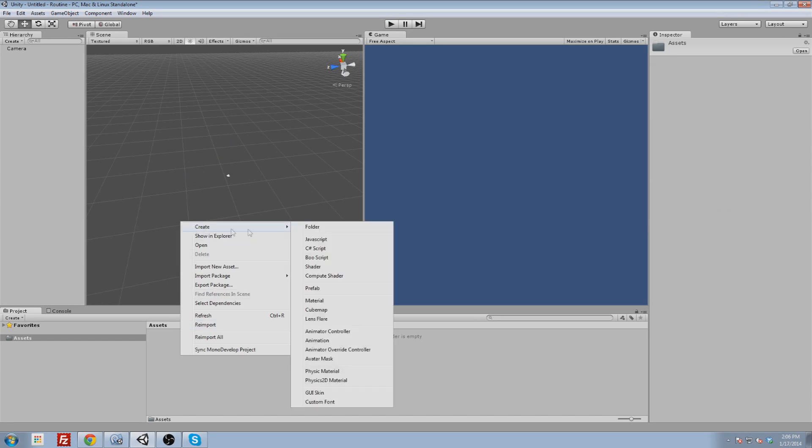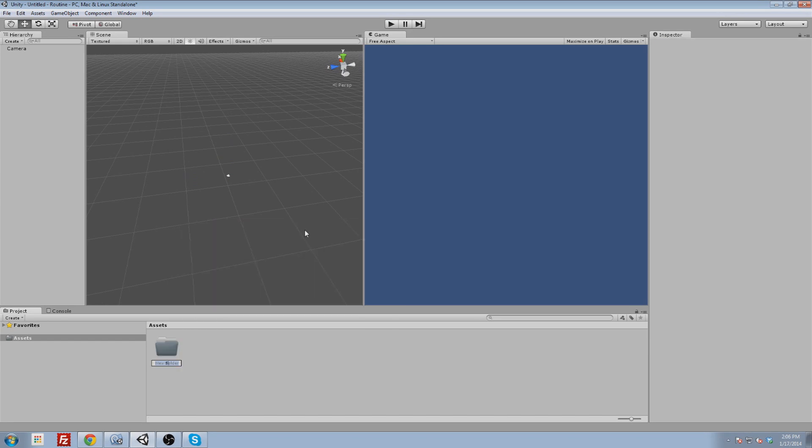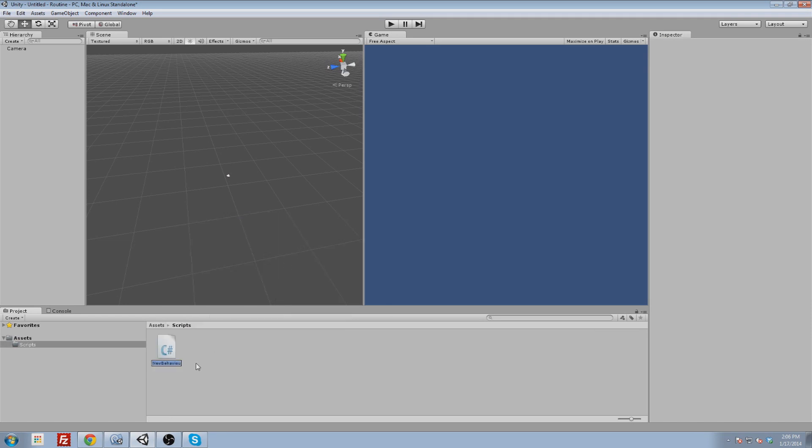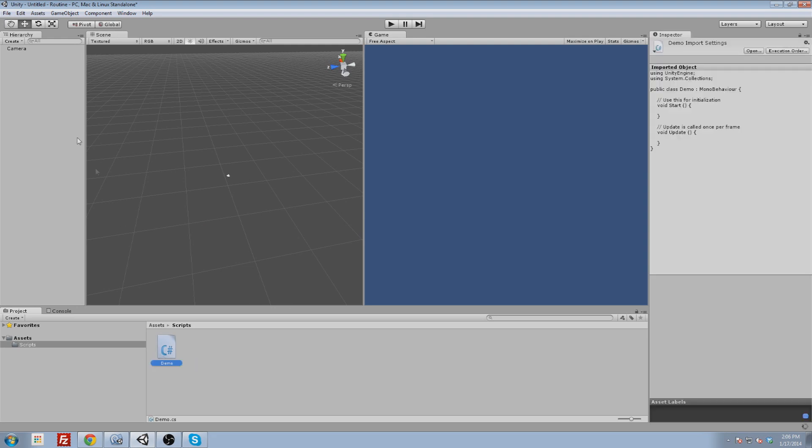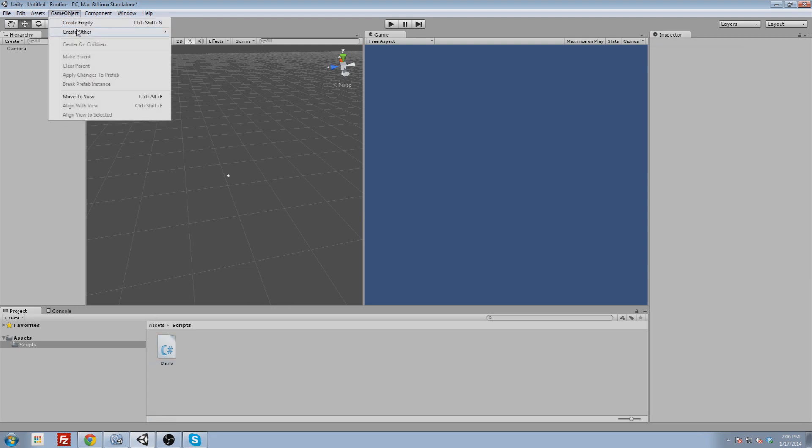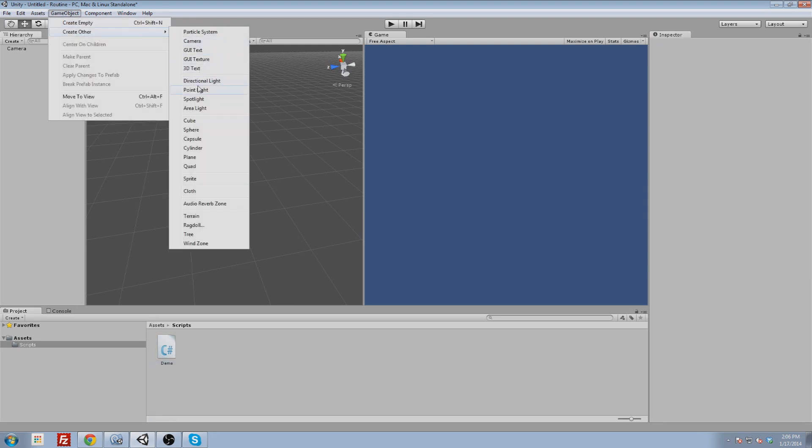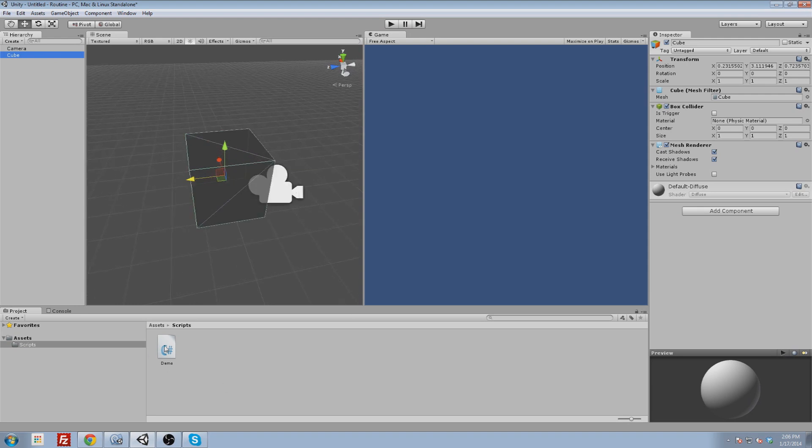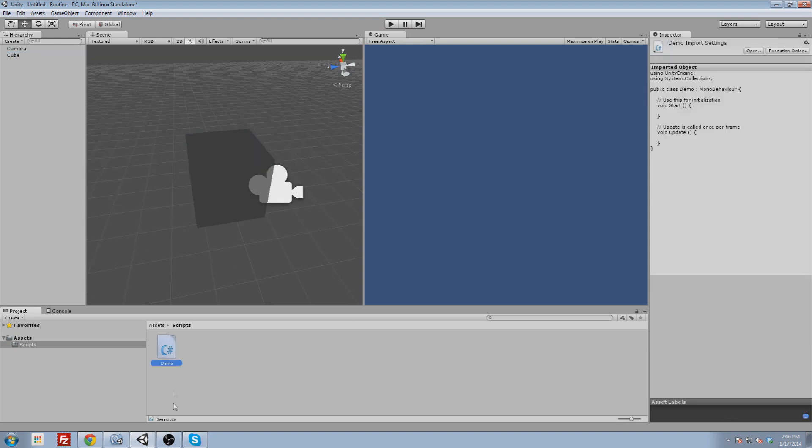I'm going to right-click in here and create a folder and call it scripts. Inside of this, I'm going to create a C-sharp script. I'm going to call this demo. And then I am going to create a game object, make a cube. And I've got to attach it to the cube. I'm going to open the demo up.